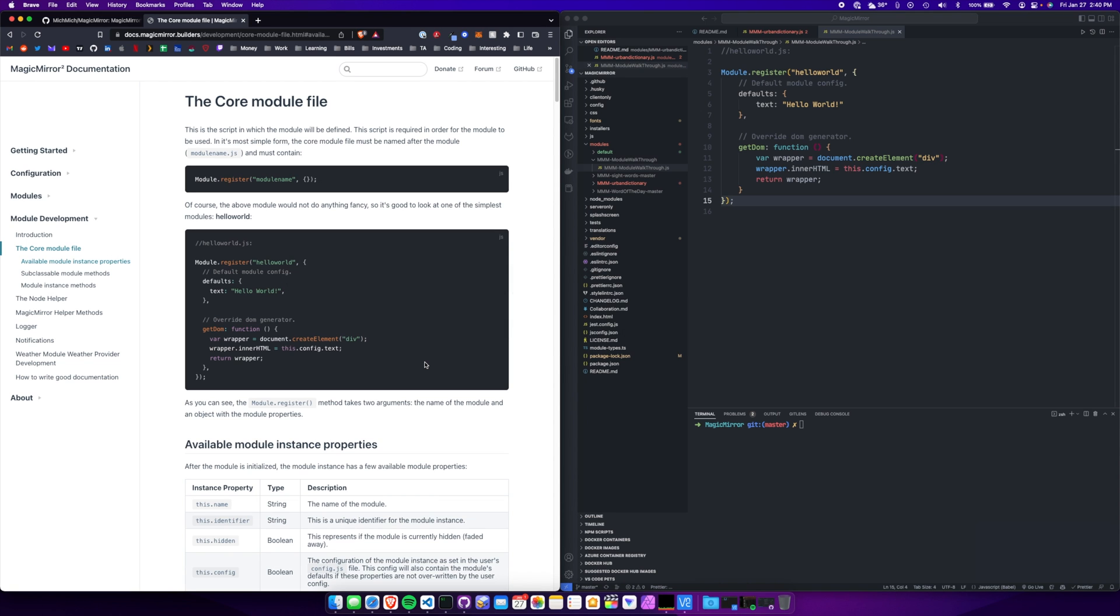Hey guys, I just wanted to create a video real quick of how to create your own magic mirror module. There's documentation on this online, but I didn't find anything on YouTube.